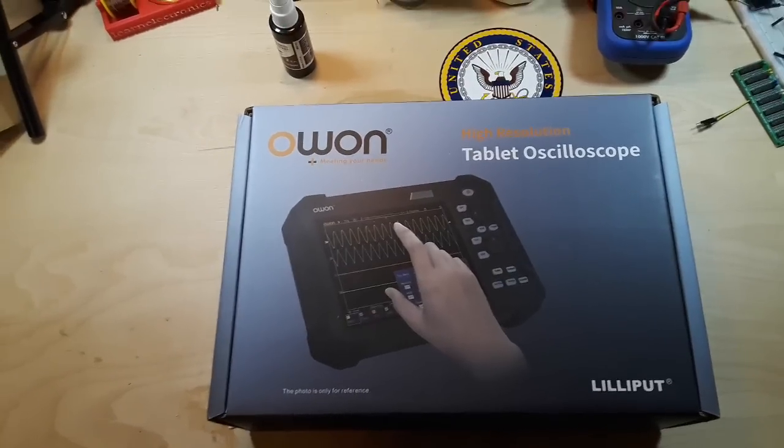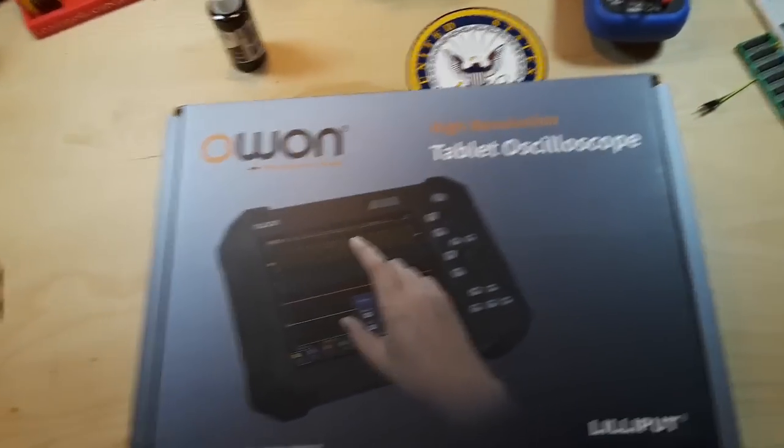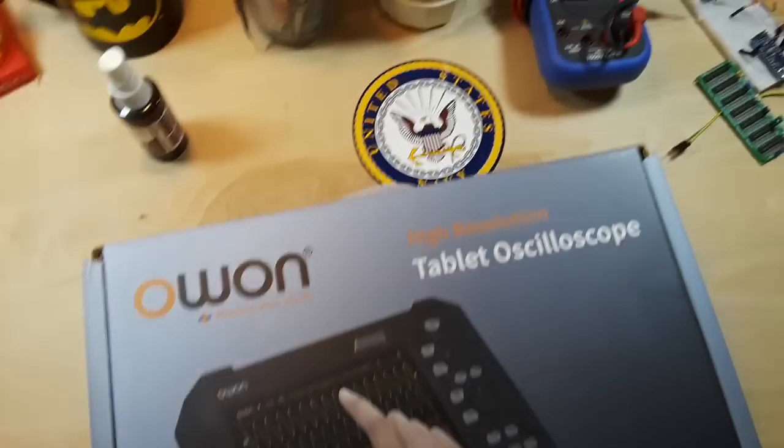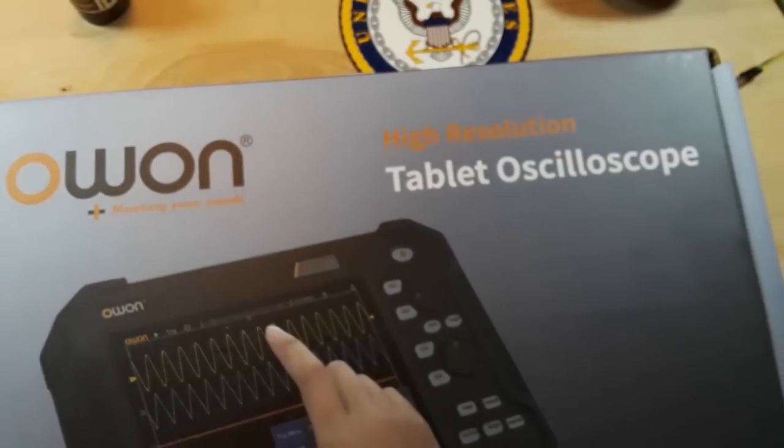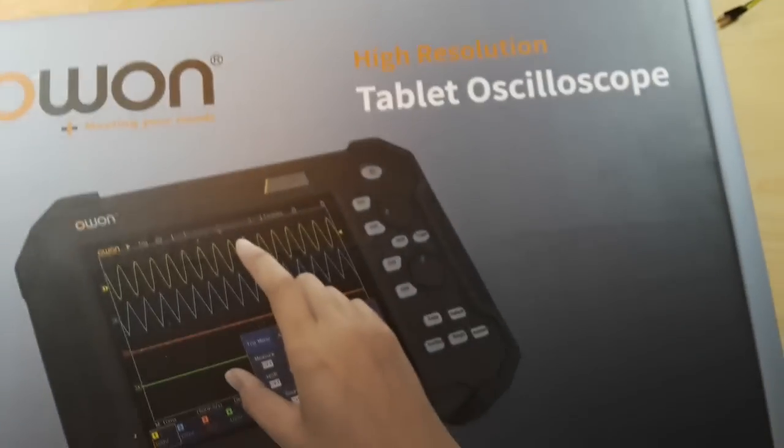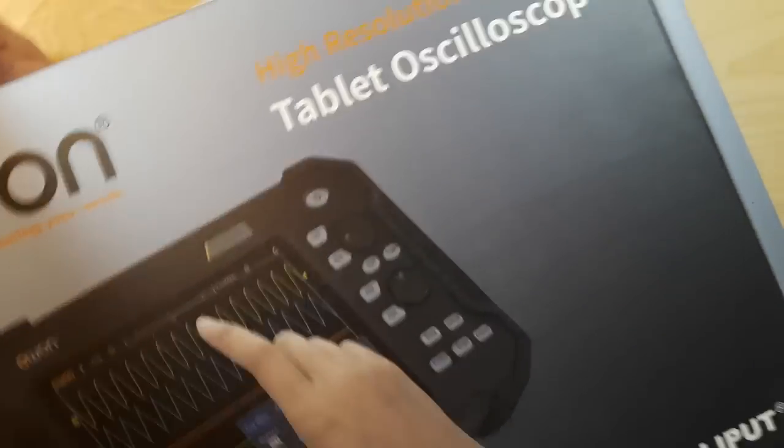Hey what's happening guys, today we're going to be taking a look at this guy, the OWON high-resolution tablet oscilloscope.